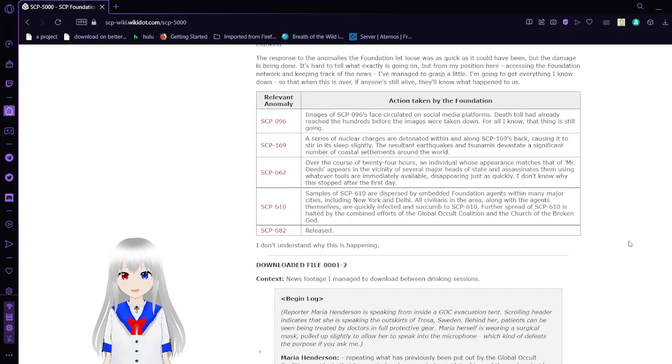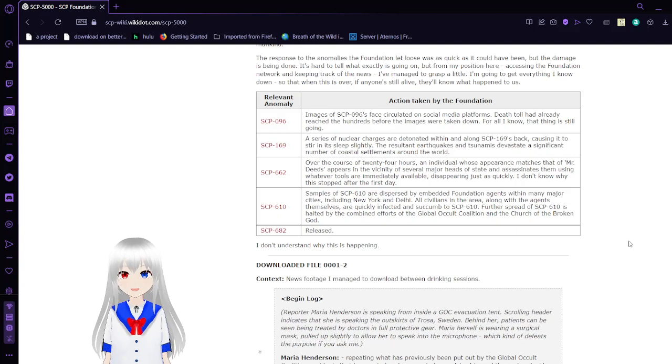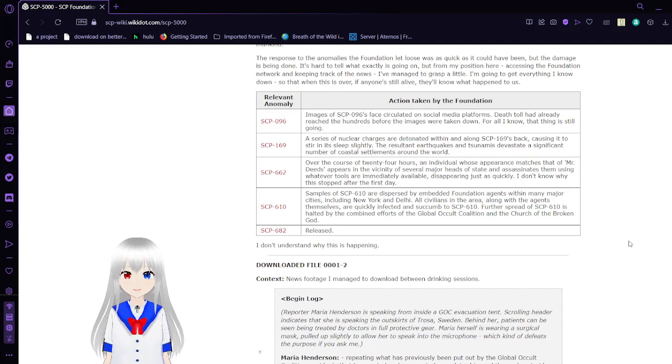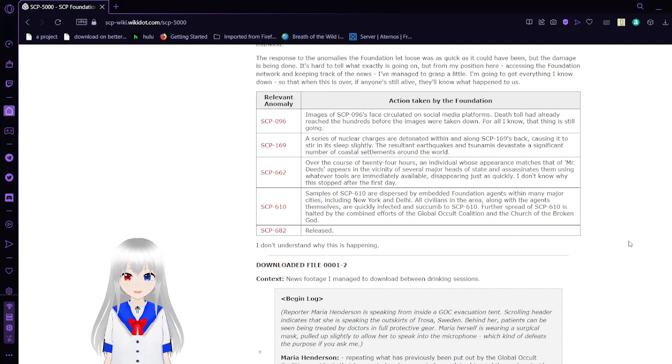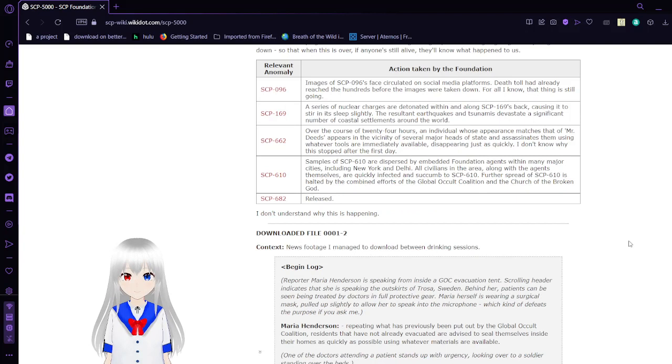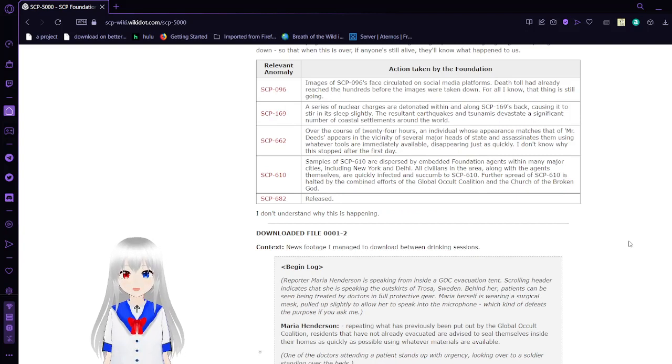SCP-169 is a giant leviathan that sleeps in the ocean. A series of nuclear charges are detonated within and along 169's back, causing it to stir in its sleep slightly. The resulting earthquakes and tsunamis devastated a significant number of coastal settlements around the world.